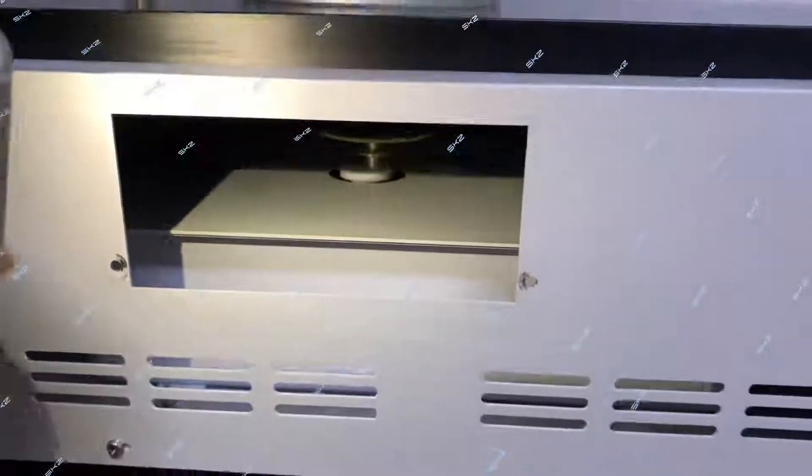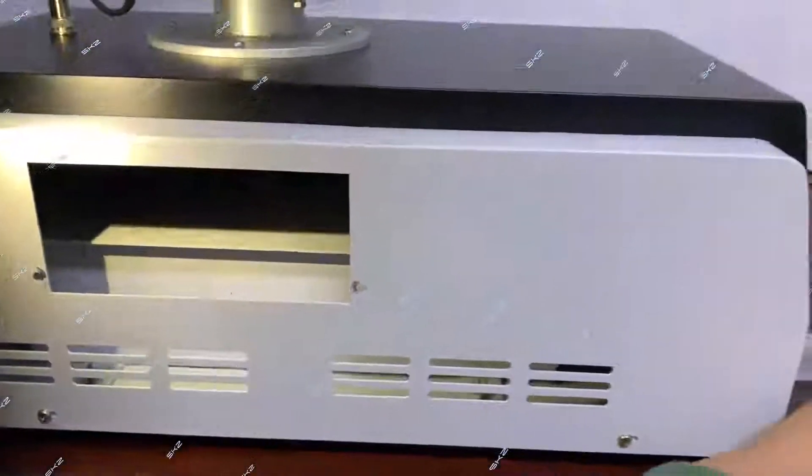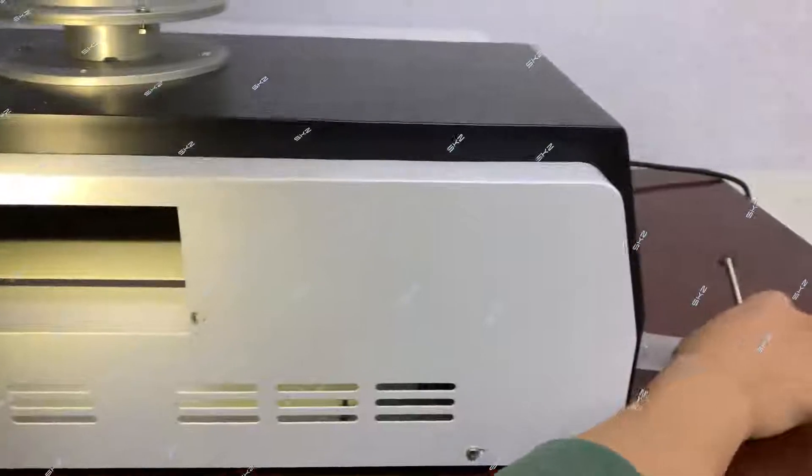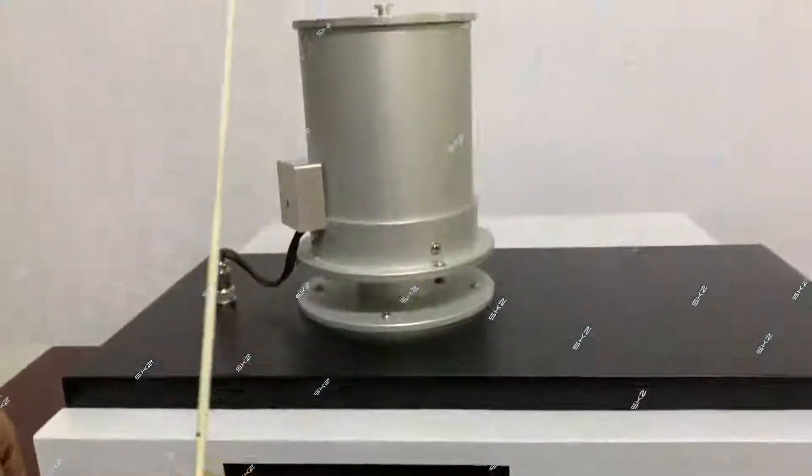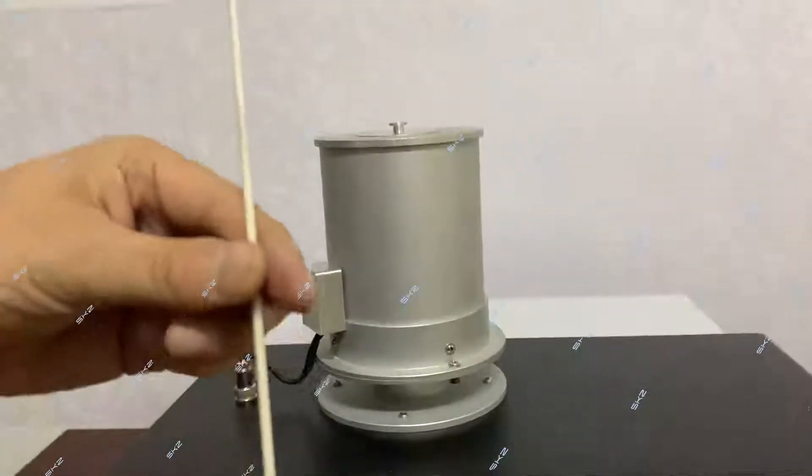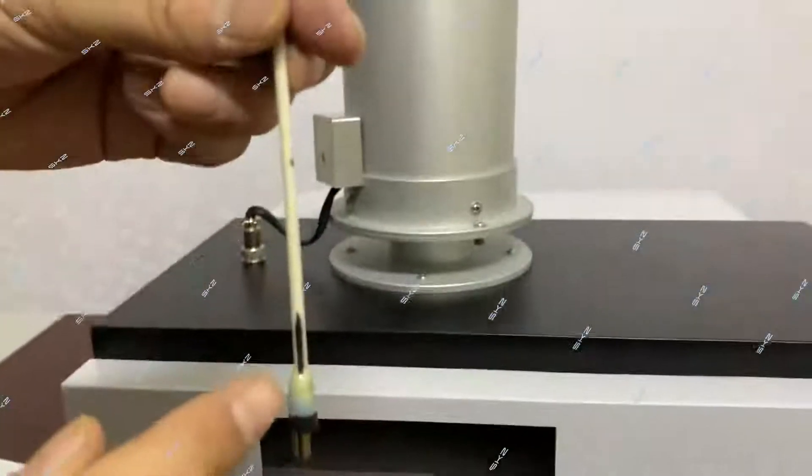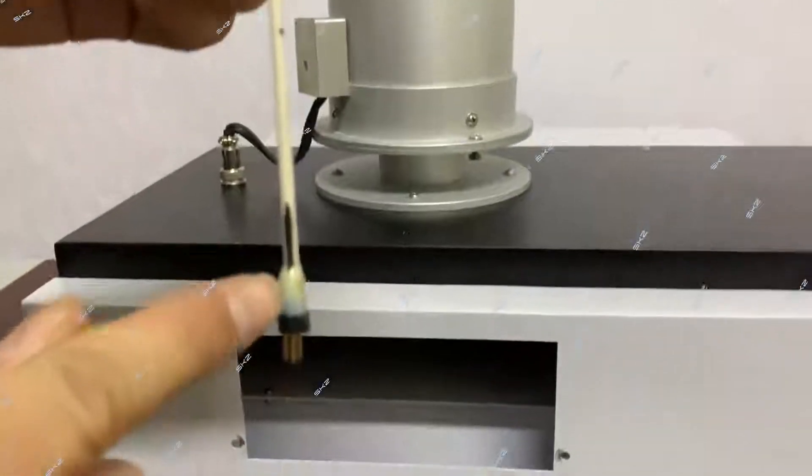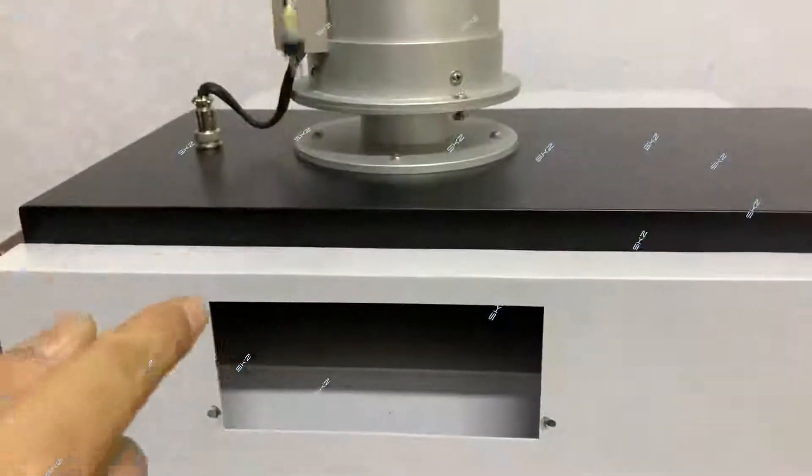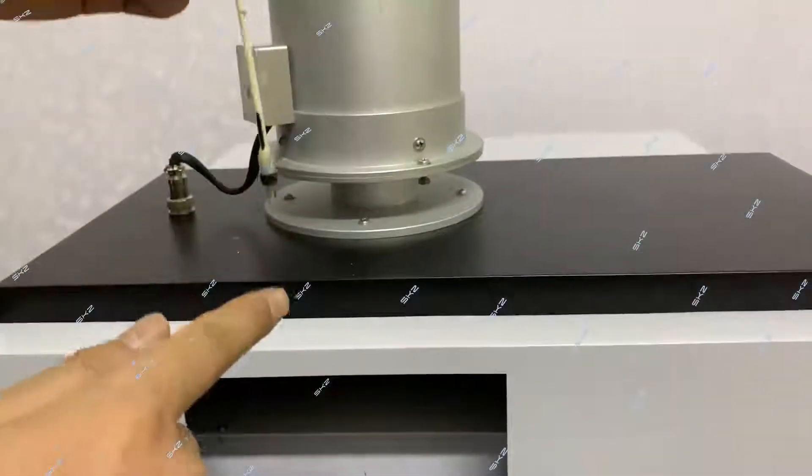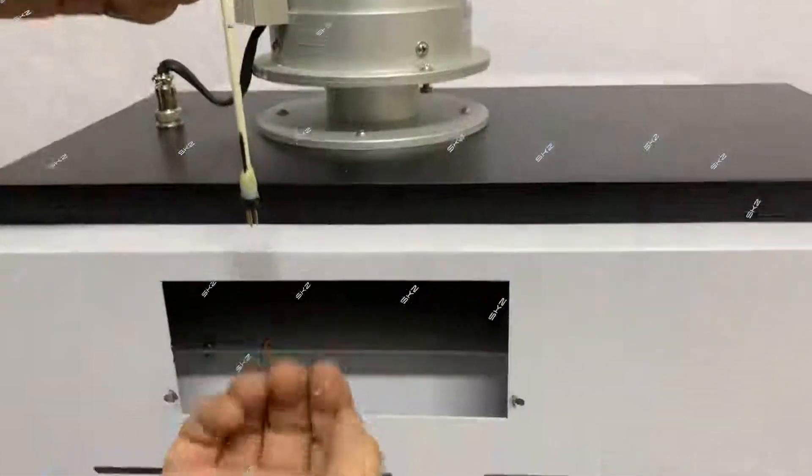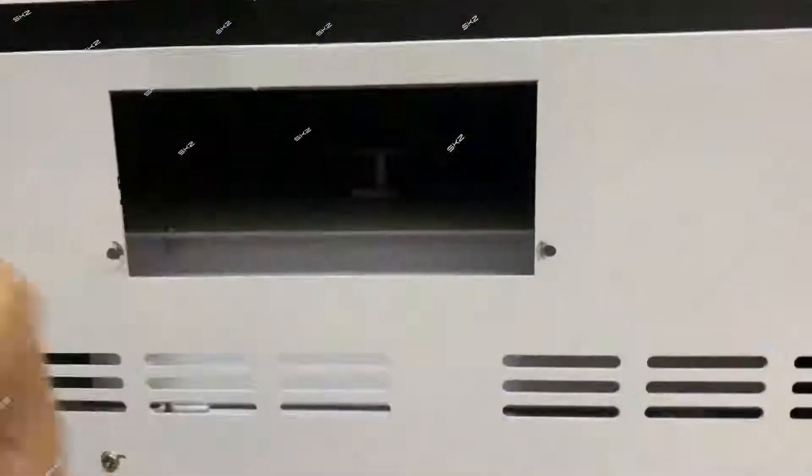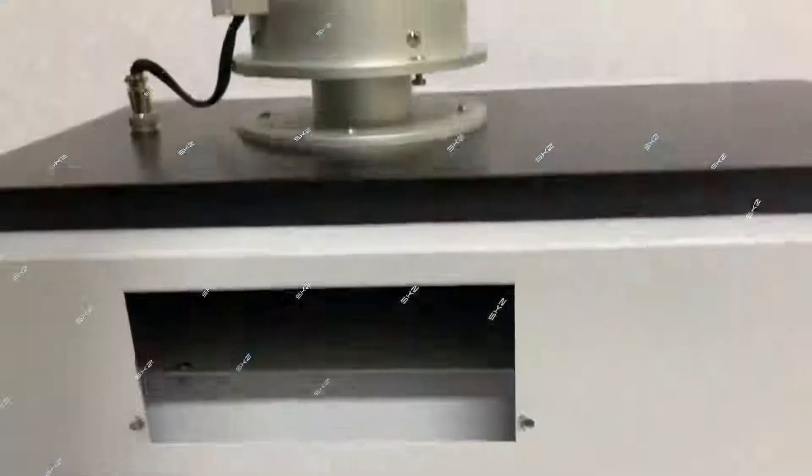Then we put the sensor. You see the sensor here has the black mark. The black mark will face forward, this window, this side.